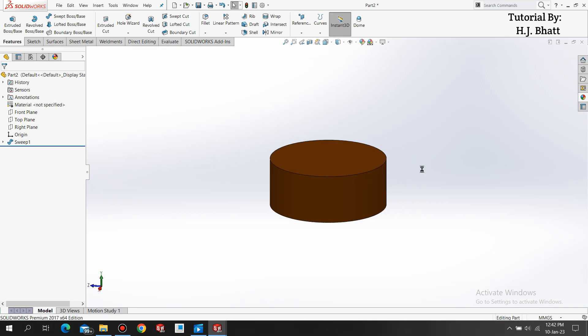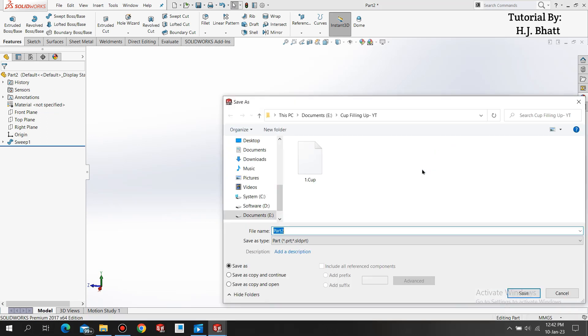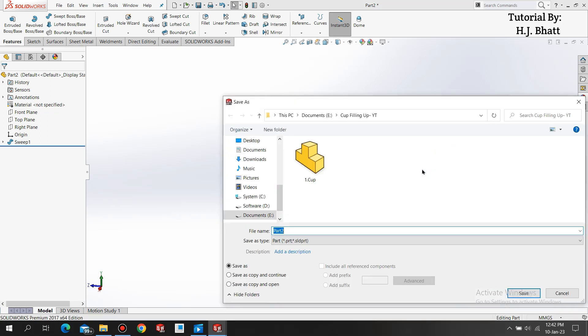Now press Ctrl+S and save it. This is our bottom layer so I am saving it as bottom layer.